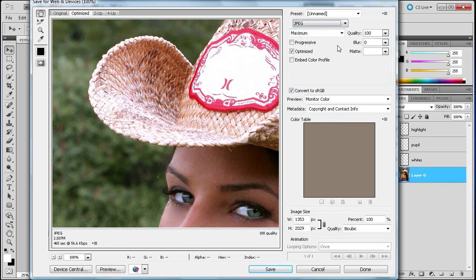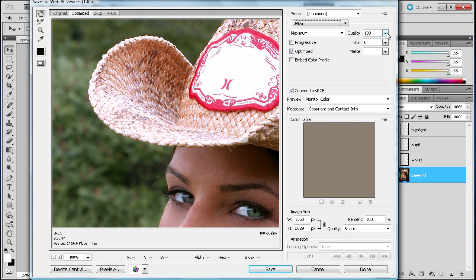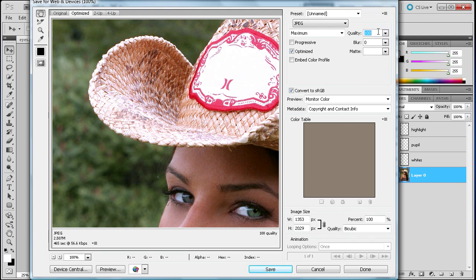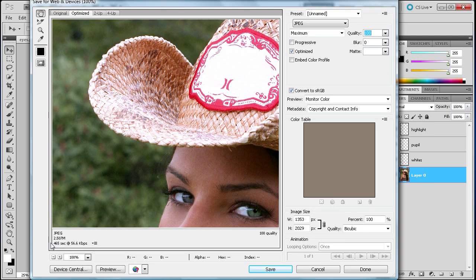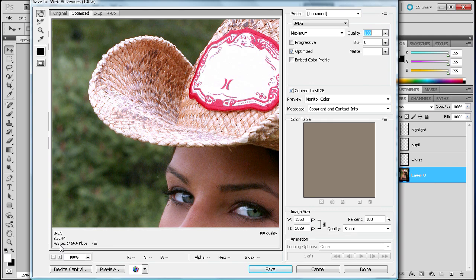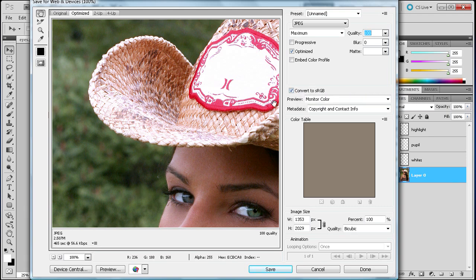With the JPEG you have some options. You have the quality, and why you would change the quality is basically, especially if you're putting this on a website, you want your webpage to load fast. If web speed isn't an option then I would just save it at 100% quality, or if the image is smaller then it really wouldn't make too much of a difference. Down here towards the bottom of the image you can see that it says 465 seconds at 56.6 kilobytes per second. So that's the download speed. At this rate it would take 465 seconds, so obviously that's a ton of time. We can adjust the quality of the image in order to try and lessen the amount of time it would take to download that, because no one wants to sit on a website and wait for that to download.